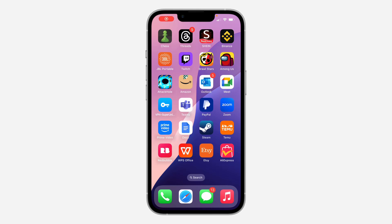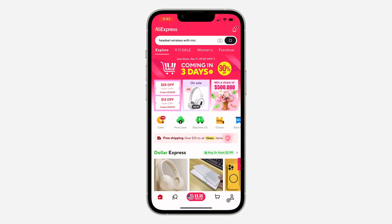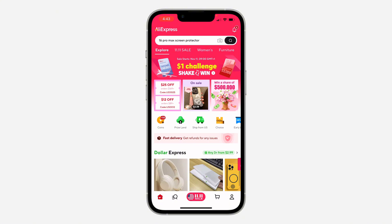Hey guys, so in today's video I'm going to show you how to change your email address on AliExpress. If you want to change the email on your AliExpress account, let me show you how it is done.